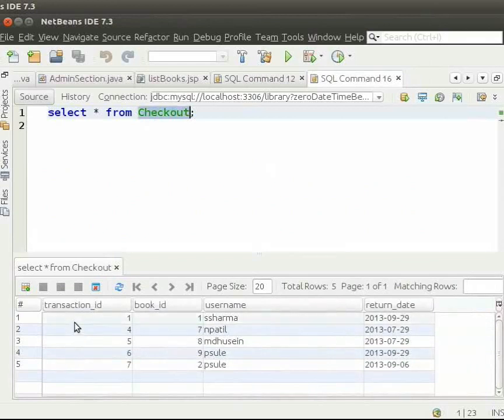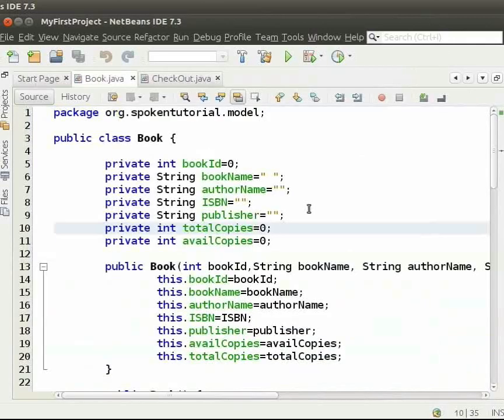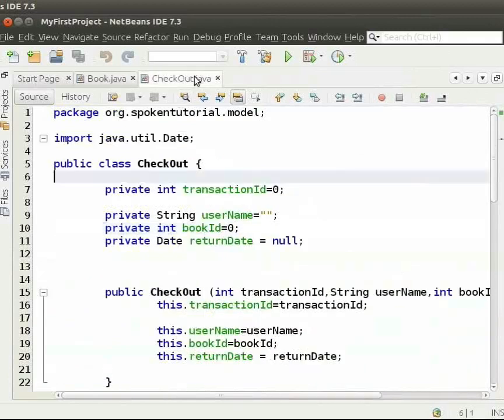I have also created a model for book and checkout. Book.java is a book model and checkout.java is the checkout model.